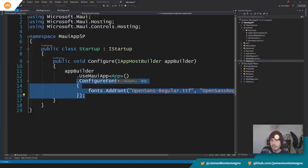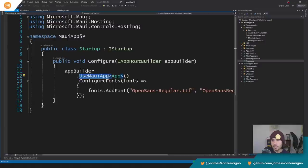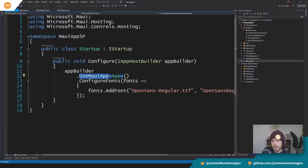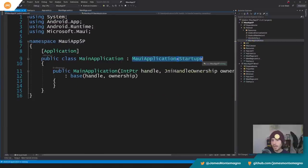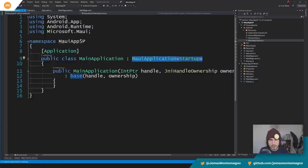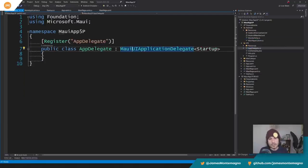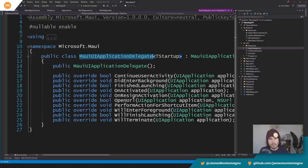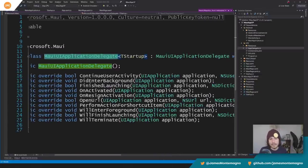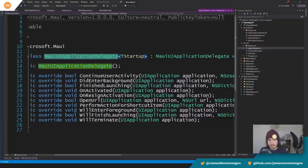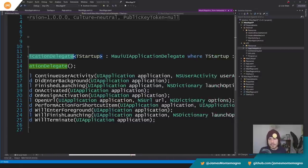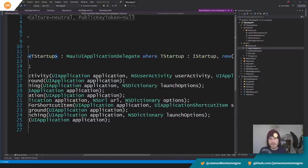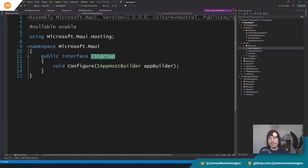The new things are this using Maui app and also the configuring fonts. So this is actually really neat. The use Maui app enables you for Android, iOS, macOS, or Windows to basically have this Maui application startup. It can implement specific things on the platform level if you need to. Same thing for iOS, there's an app delegate here. If we actually go into this Maui application, we can see that we get different events such as continue user activity, did enter background, on activity. So you get all that good stuff.